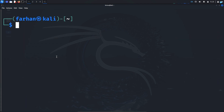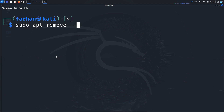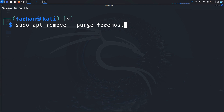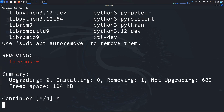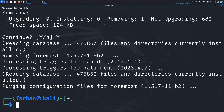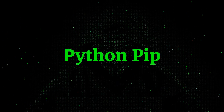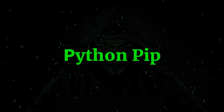If you want to remove any tool, type sudo apt remove --purge followed by the name of the tool. I will be removing foremost. Press Enter, type Y, and press Enter again. The tool will be completely removed from your system. The next package manager in our list is the Python pip package manager.